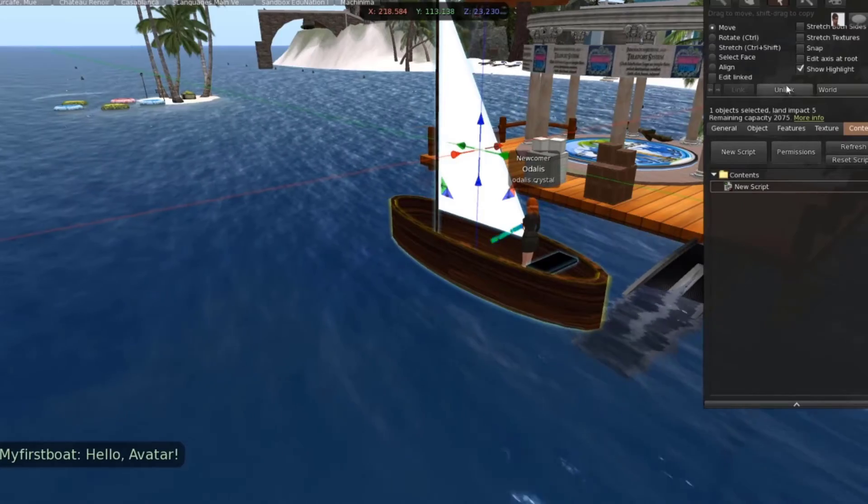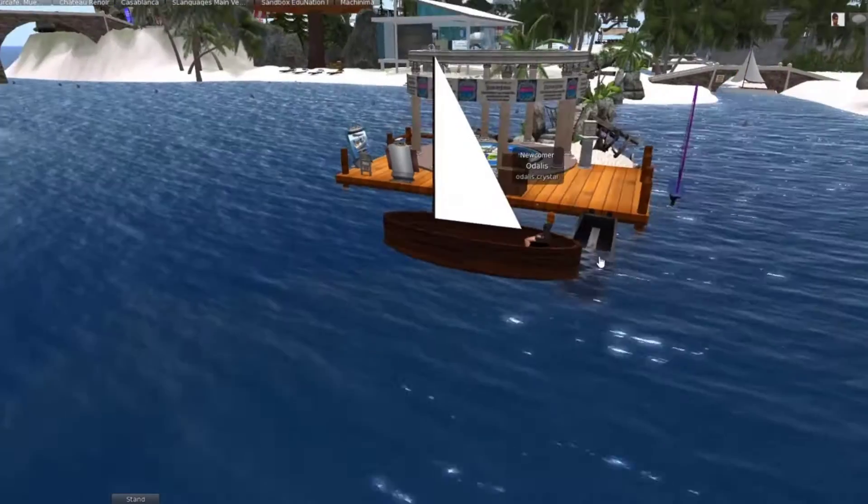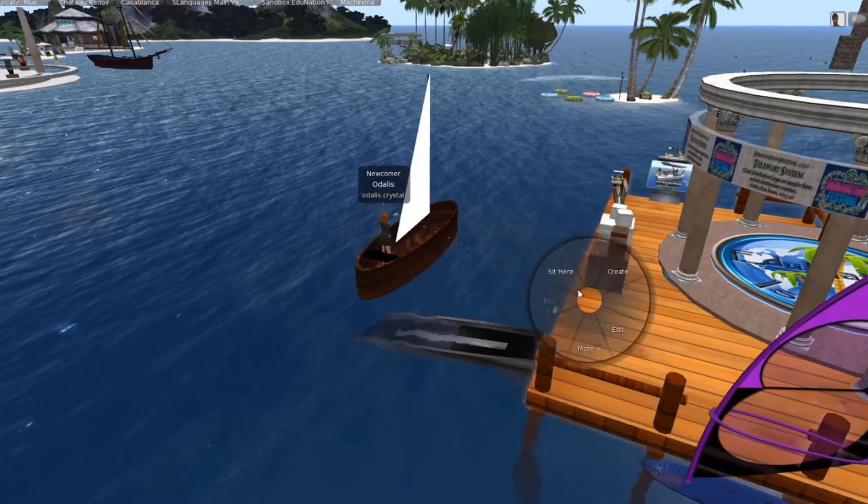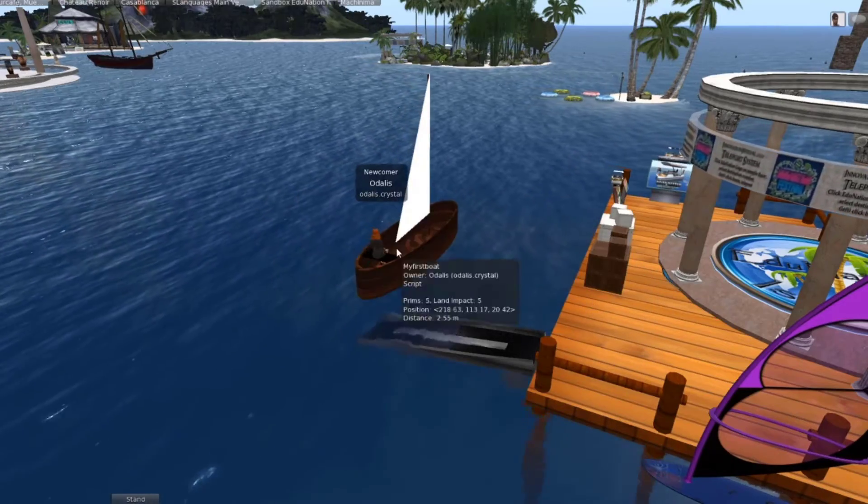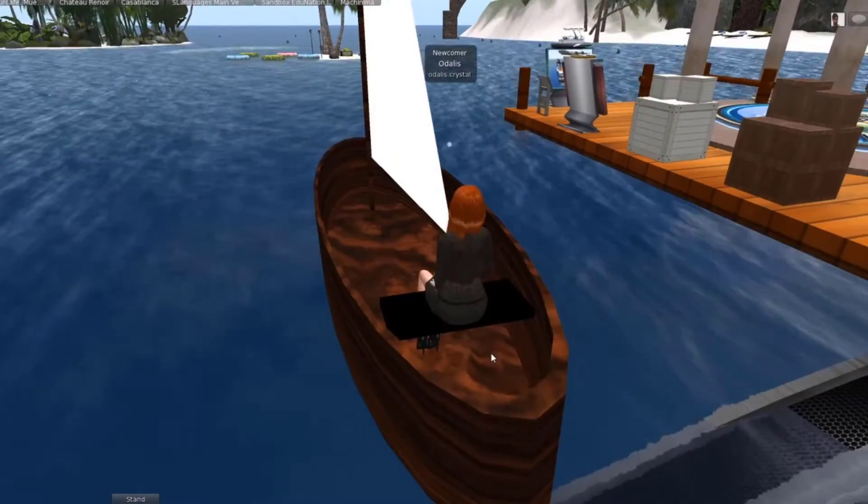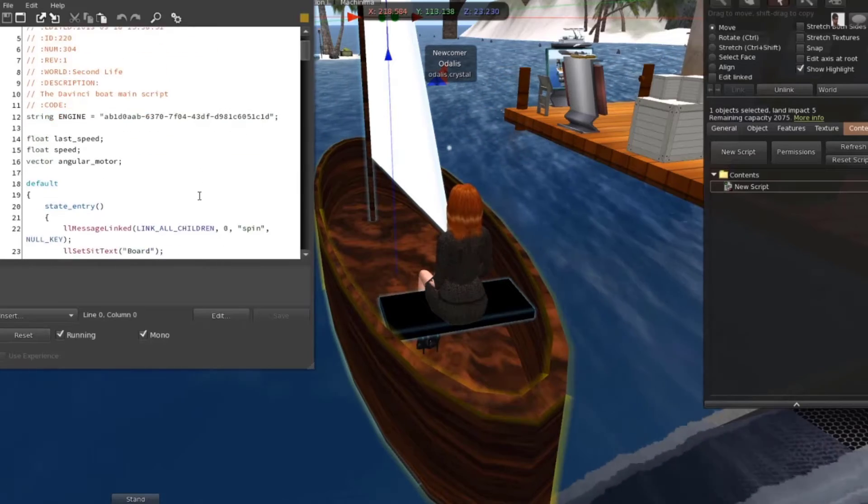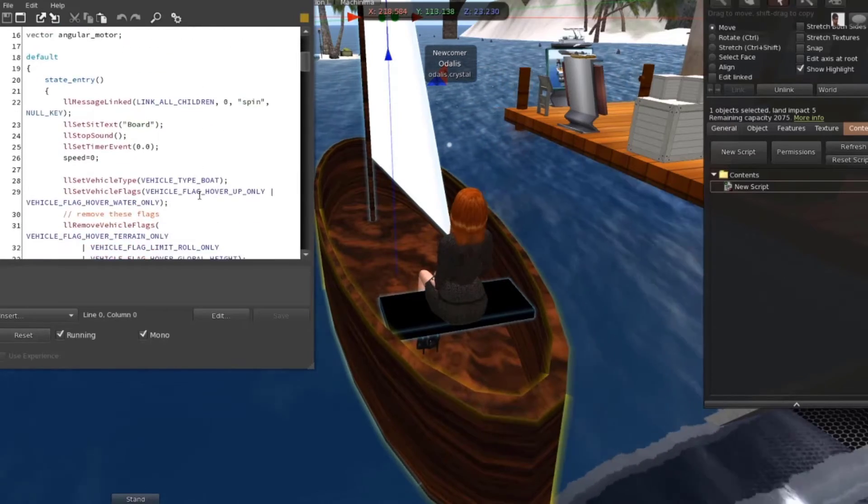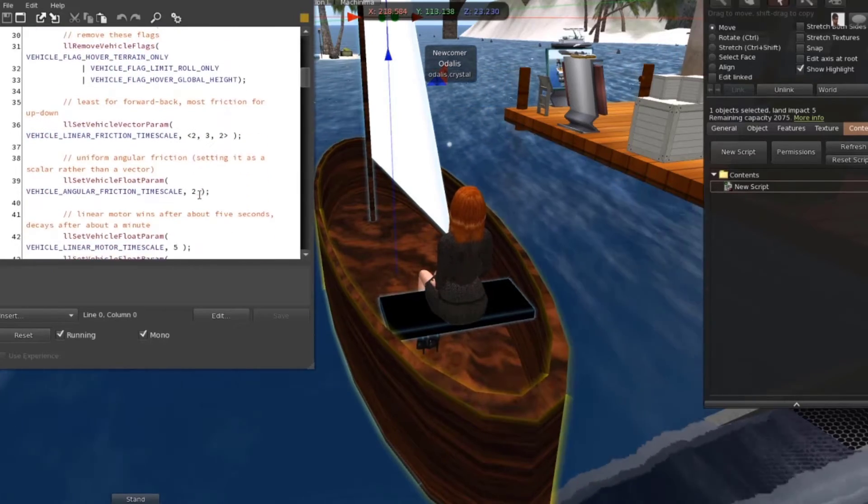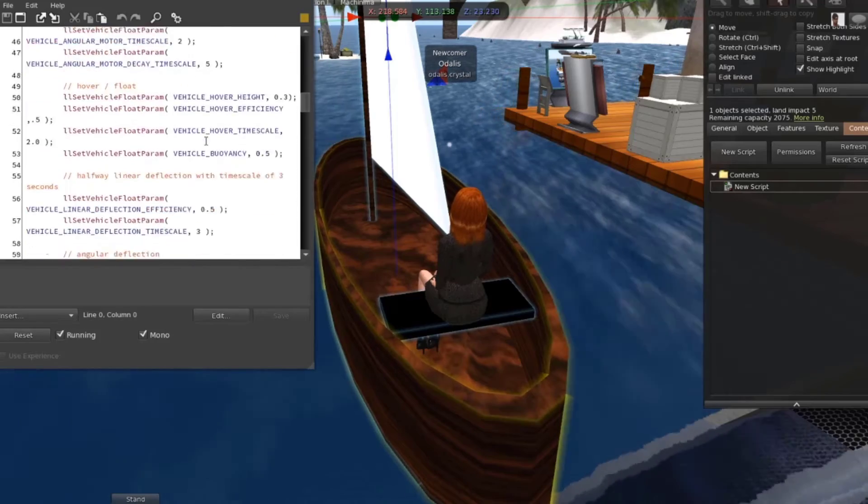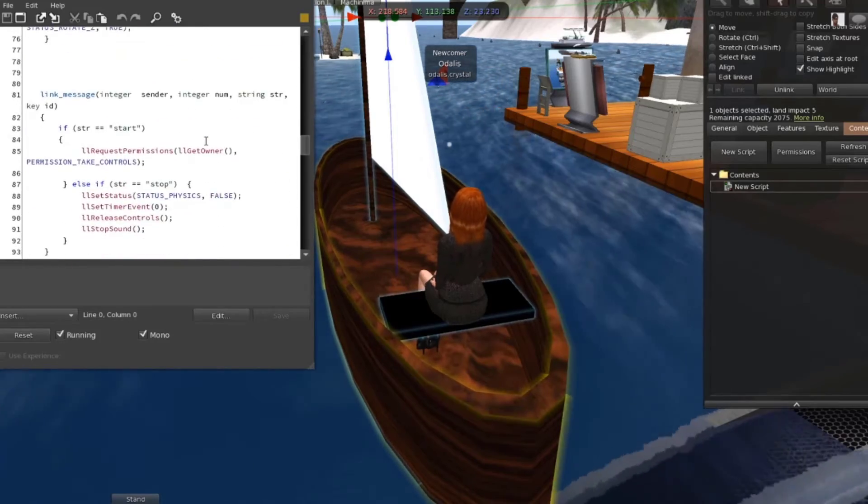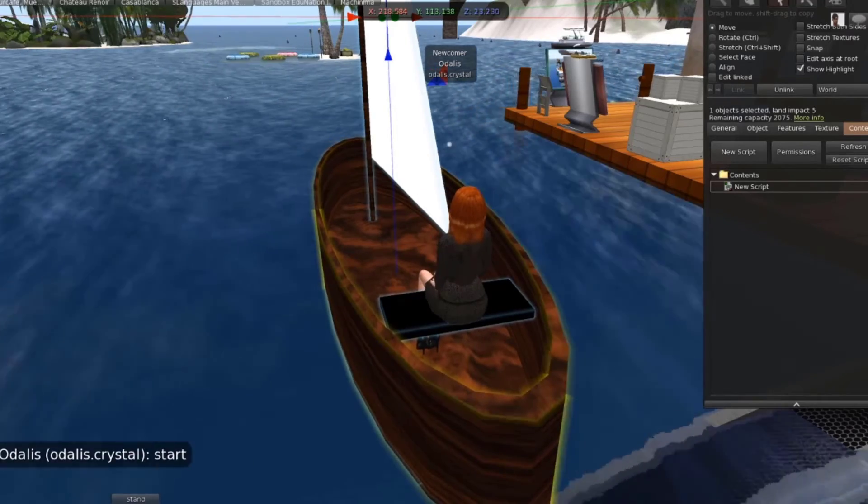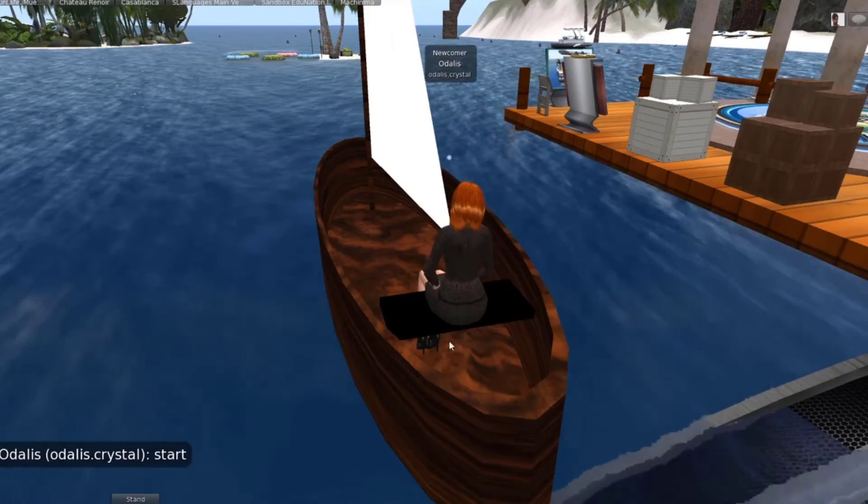Except for it doesn't sail. It doesn't move. It doesn't move. It doesn't sink, that's one good thing, but it doesn't move. So I needed a boat script.